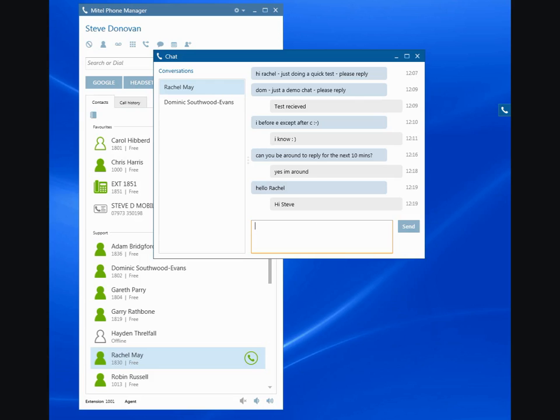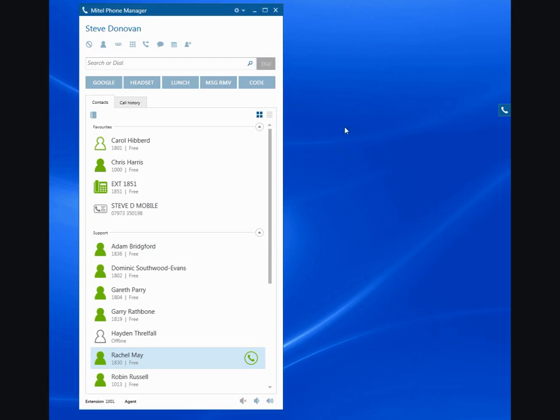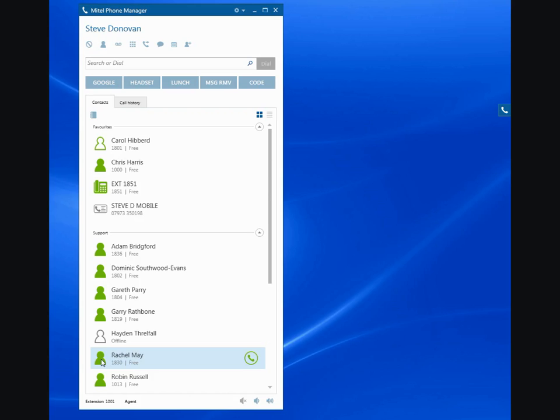That's just like any other type of chat message. But there is something else I want you to pay attention to. Notice that Carol is free and so is Rachel, but there's a difference in the type of icon.